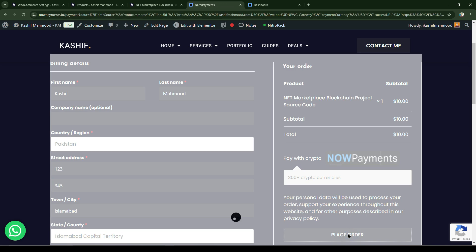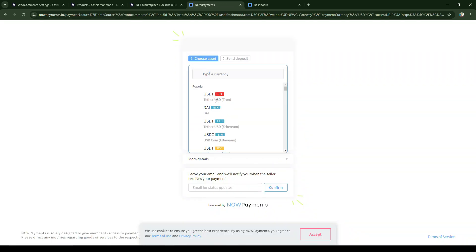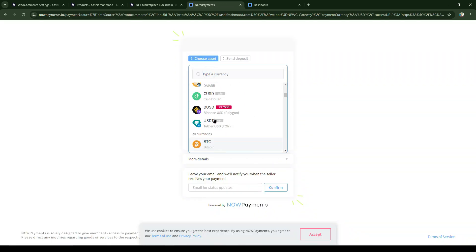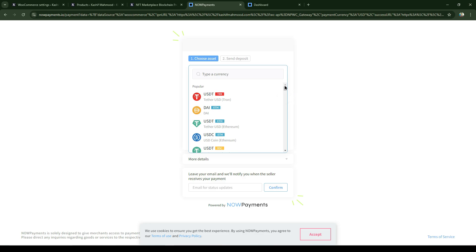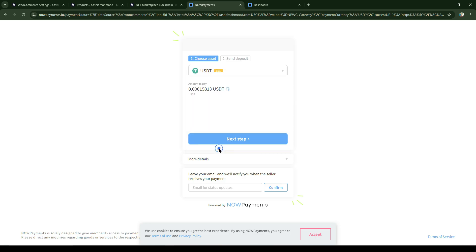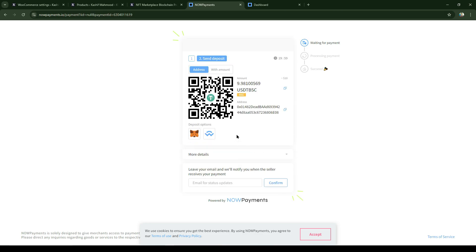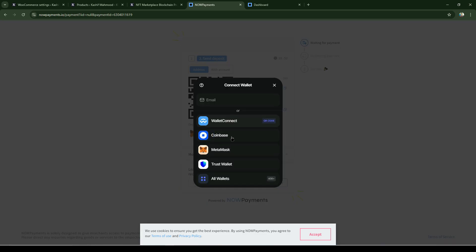...they can select the coin through which they want to pay. So maybe just select USDT and click on next step. Here they can select the wallet through which they want to pay.